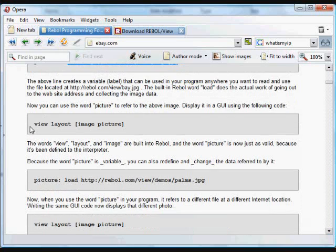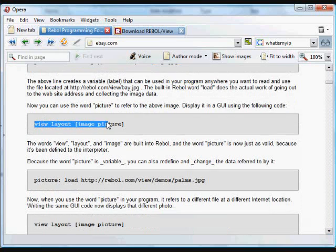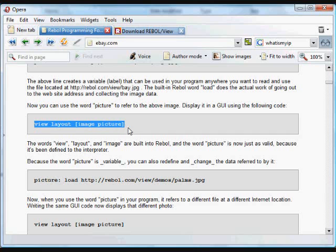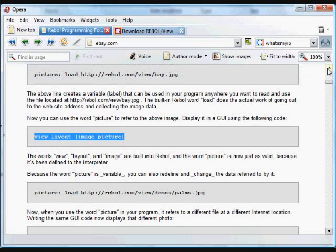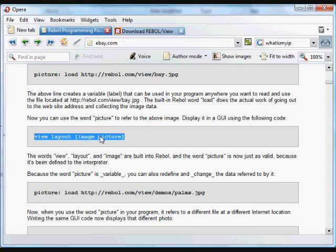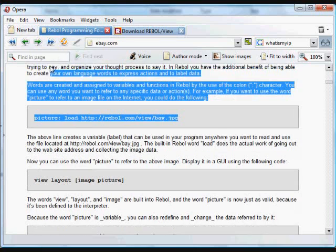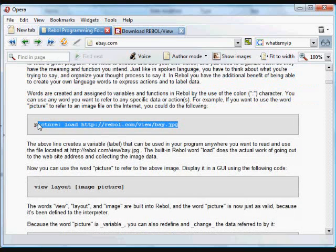We can put that into a GUI using the words view layout. In this case, in the layout, there's going to be an image. And instead of having that entire URL in the load statement, we can just use the word picture and the data that was referred to. And that face will be inserted there.